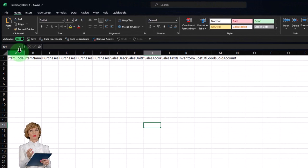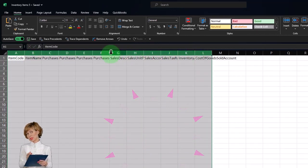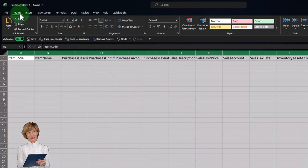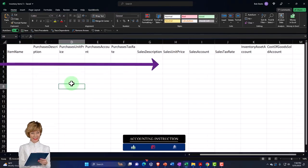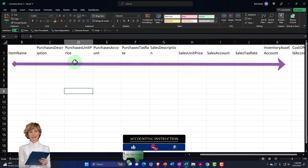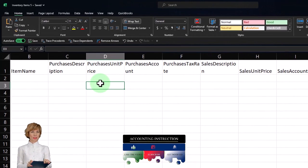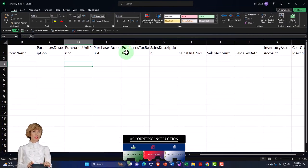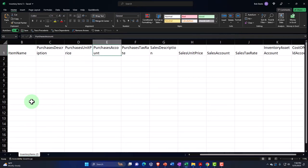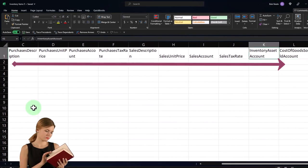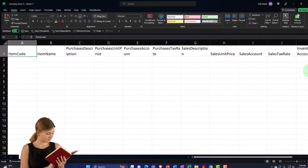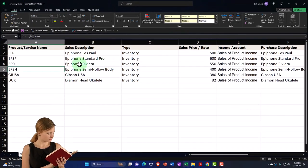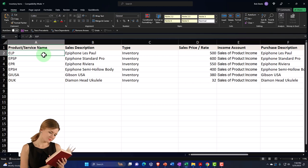Now let's open the file, widen up the cells, select all, and wrap the text under the Home tab's Alignment section so we can see the headers better. We've got the item name — as we saw before — but now the purchase information becomes relevant. Sales information was relevant before; the inventory asset account and cost of goods sold account are now relevant because we're dealing with inventory items as opposed to service items.